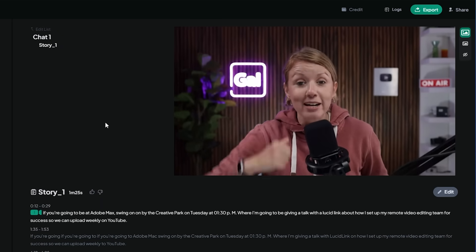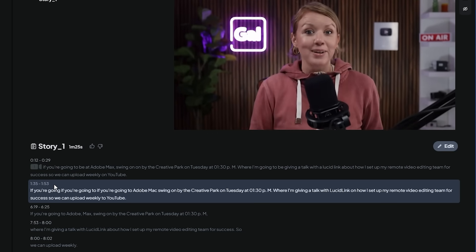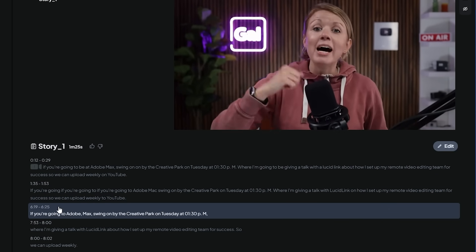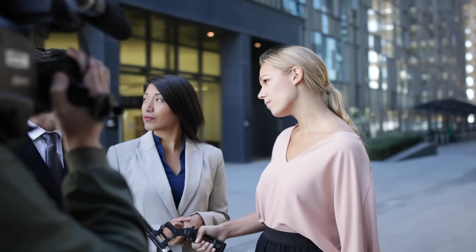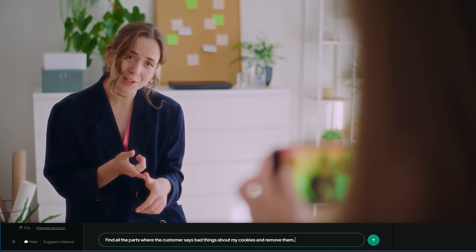If you're going to be at Adobe Max, swing on by the Creative Park on Tuesday at 1:30 p.m. I find that this chat feature is really useful because you can ask it to find anything from your footage. Let's say you have an hour-long interview clip and you want to create a compilation of a speaker talking about a particular topic — Eddie AI can go through and find all those clips and put it together for you. That's super handy.